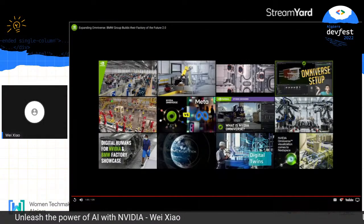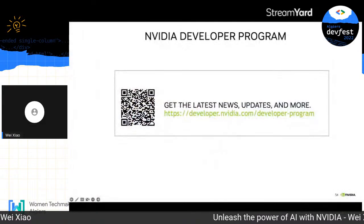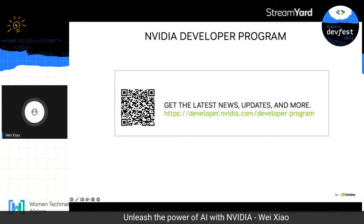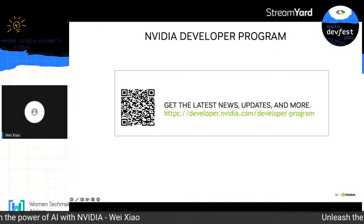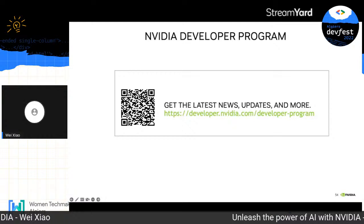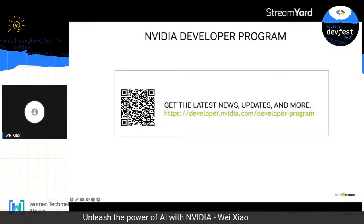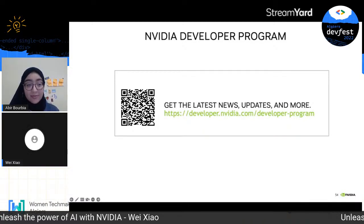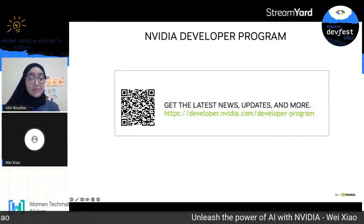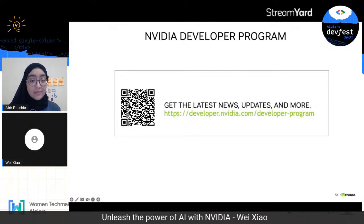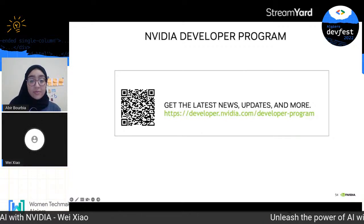That helps you understand what Omniverse provides. To conclude, I hope you found today's session helpful. If you want to learn more about NVIDIA technology, join our developer program. As an NVIDIA developer, you'll be updated with the latest news, blog posts, and success stories. Feel free to scan the QR code or go to developer.nvidia.com to sign up. Thank you all.